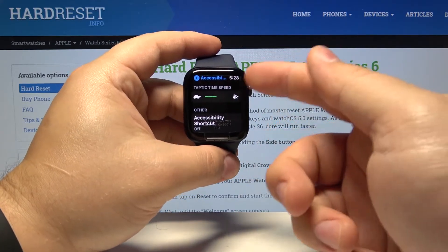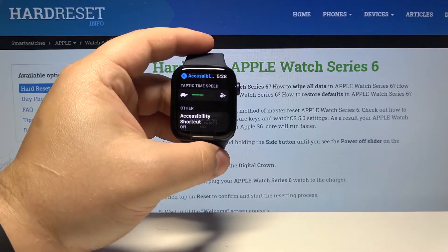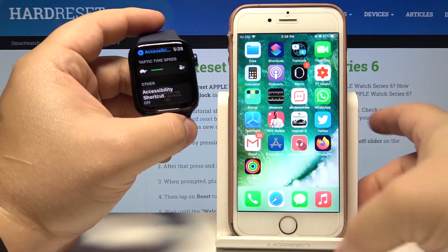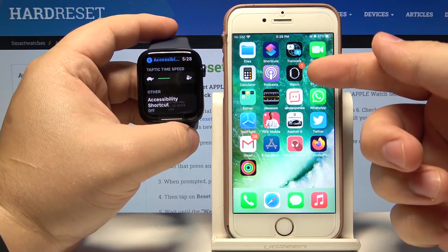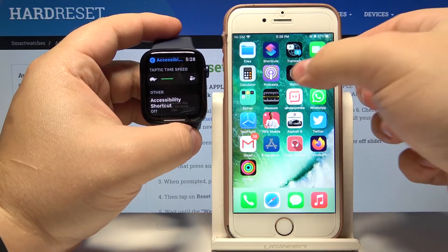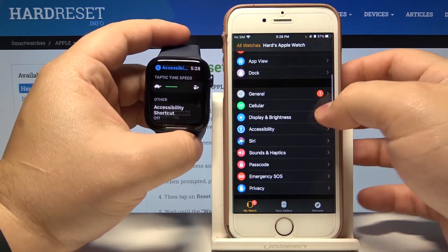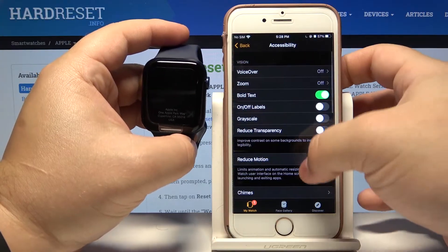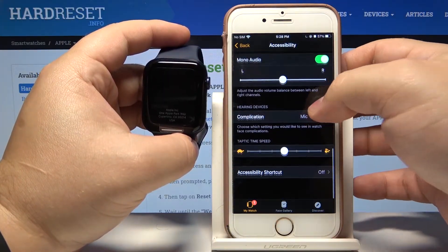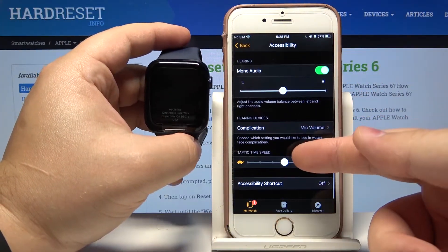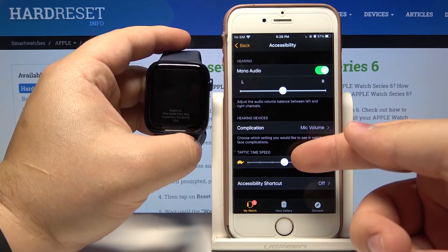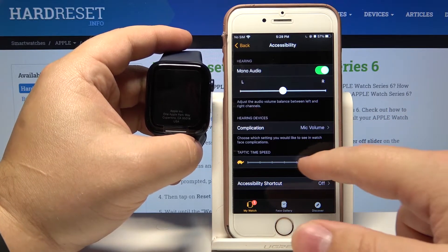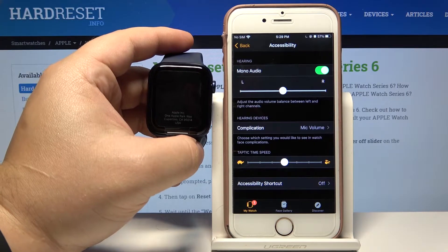We can also adjust the settings on the phone app. Let's bring our phone right here and open the watch app on our iPhone. In the app scroll down, select accessibility, then scroll down and we have a Taptic time speed. We can adjust it by swiping left and right on the slider.